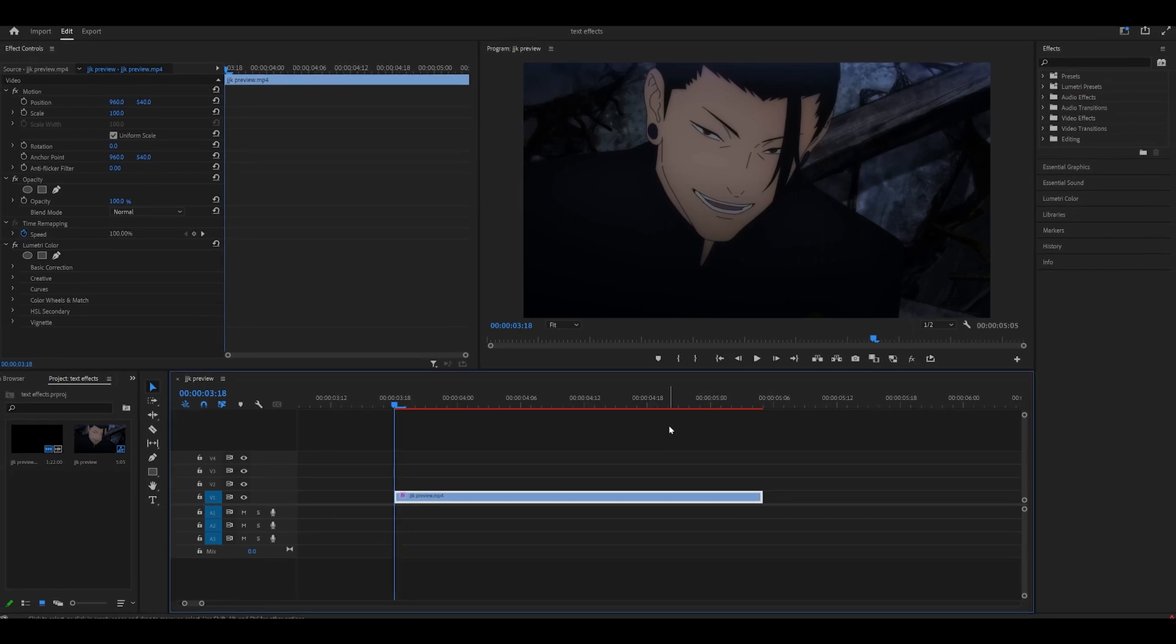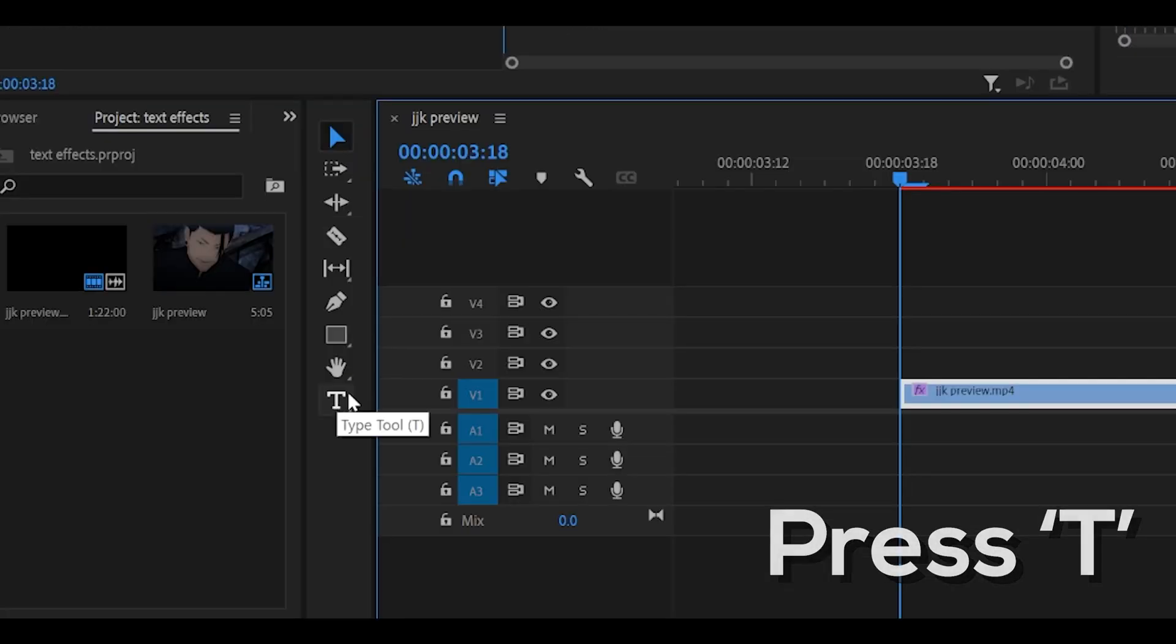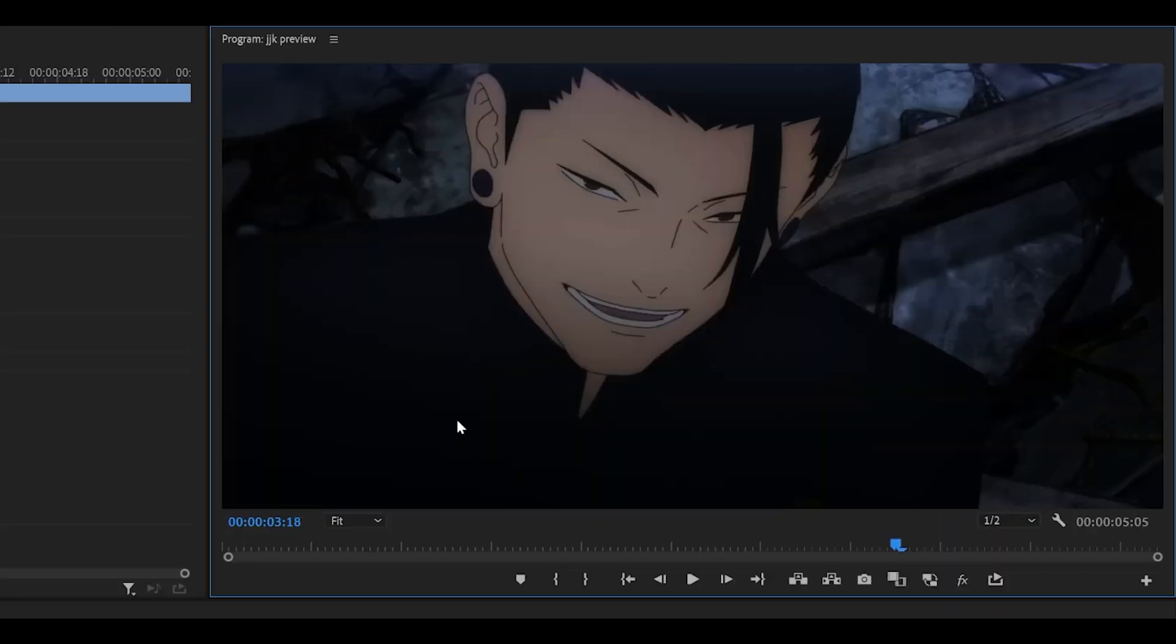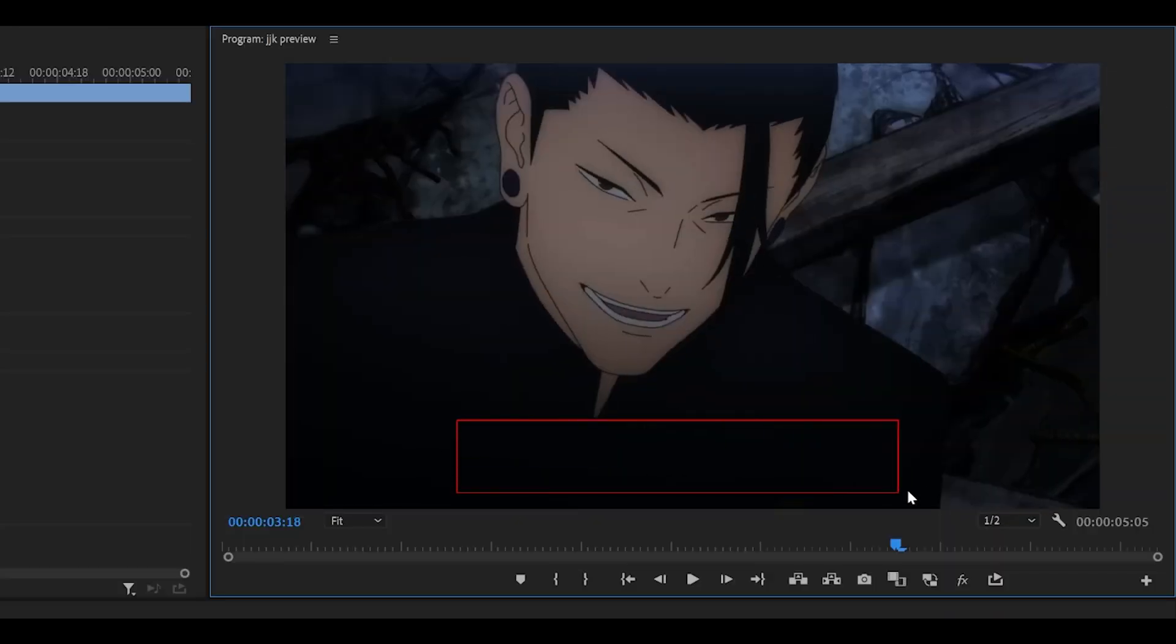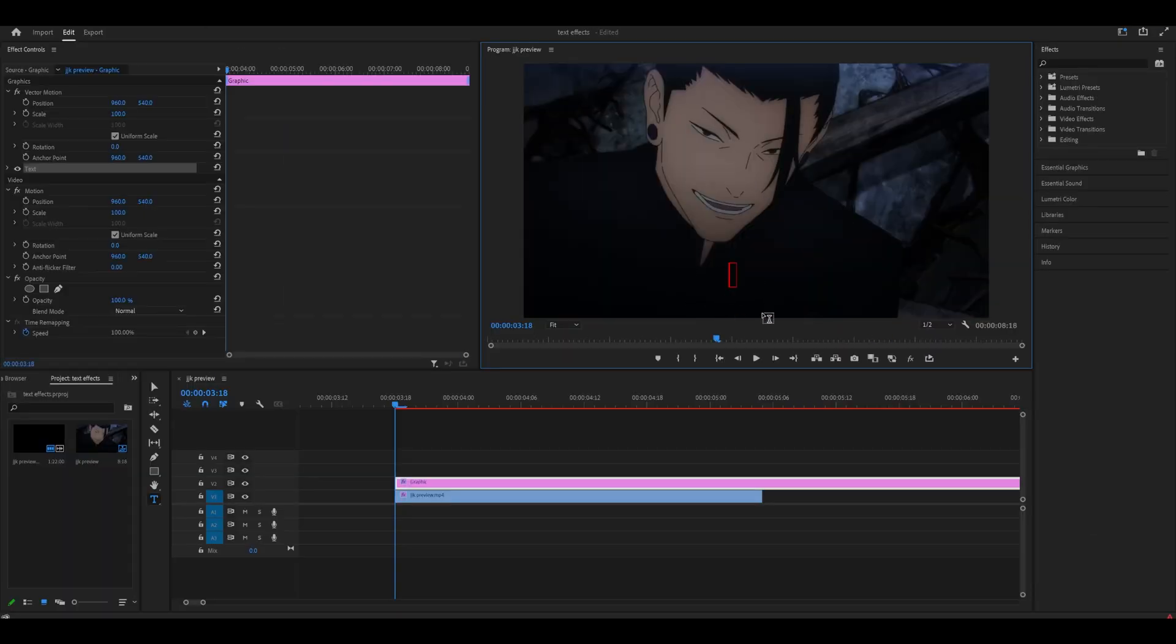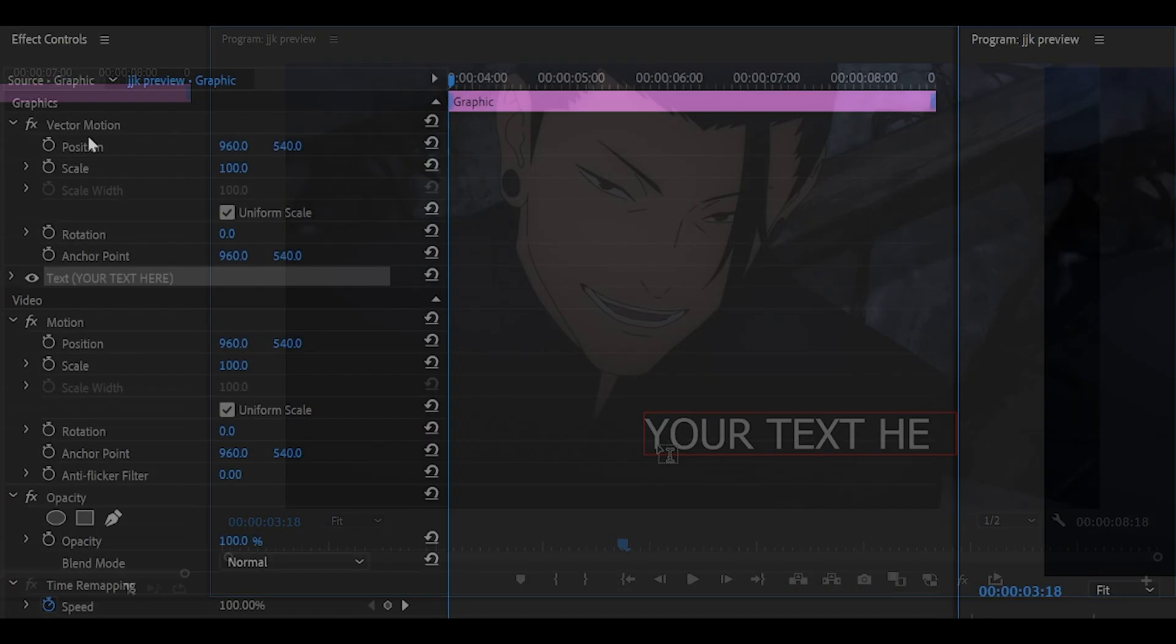The first thing you want to do is create your text. Hit T on your keyboard or click on this over here where it says T and click where you want your text to be. I want it to be towards the bottom, so I'm just going to highlight it. You can highlight it or just click, it doesn't matter. Type in your text, I'm just going to use an example.